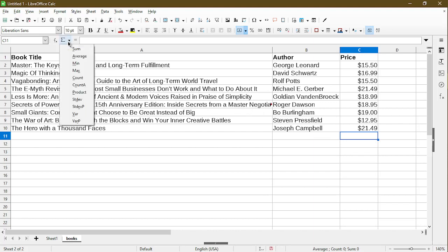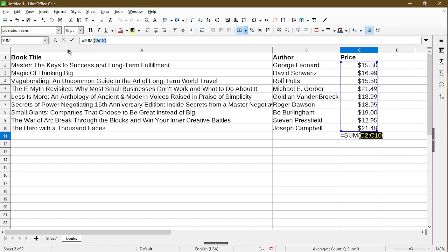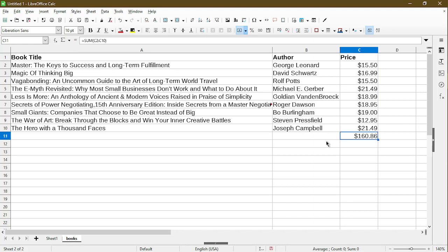Here, I'll just choose the first one, which is the sum. And we can see now, calc applied the function here and I can press Enter. And once again, we have the sum in cell C11.